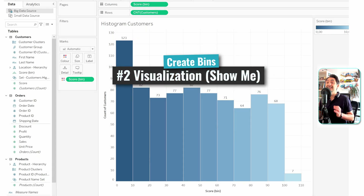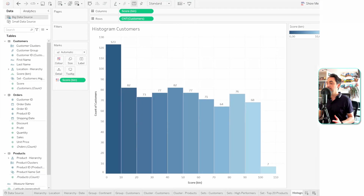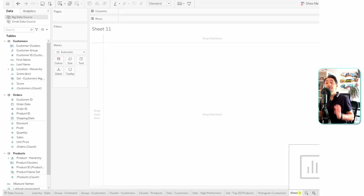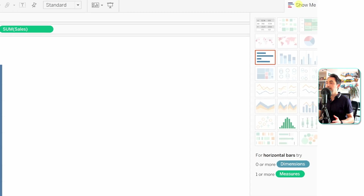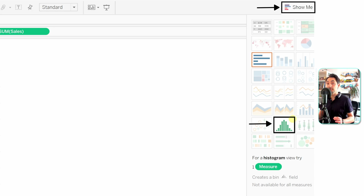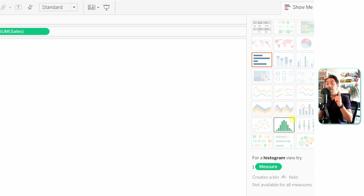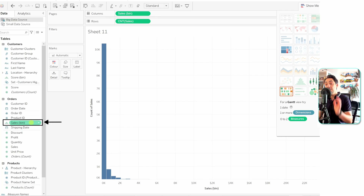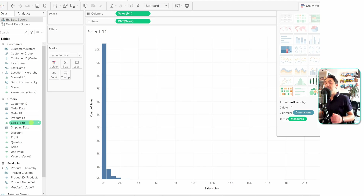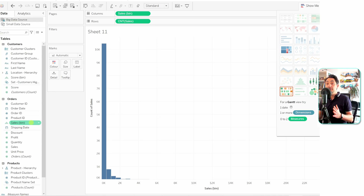There's a second, easier way to create bins and histograms in Tableau directly from the visualization. Create a new worksheet, drag Sales onto Rows, then open Show Me and select the predefined Histogram visualization. The only requirement is one measure. Tableau does everything automatically — it creates a Sales (bin) continuous dimension in the data pane and suggests a bin size, which you can change. This demonstrates the power of Tableau: just one measure in the view and one click on Histogram.